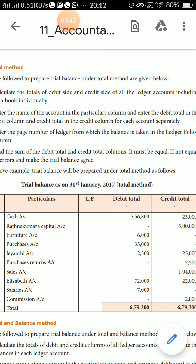Step 4: Find the sum of the debit total column and credit total column — they must be equal. If they are not equal, locate the error and mistake so the trial balance agrees. If the totals are not equal, some mistake has been made. If the totals are equal, your sum is correct.